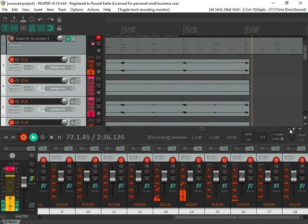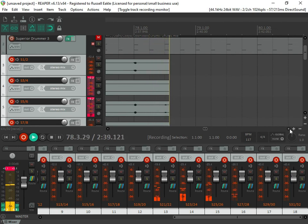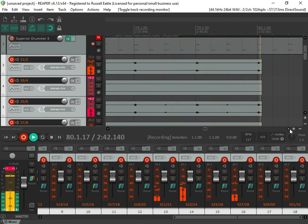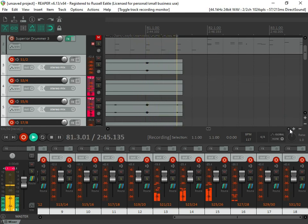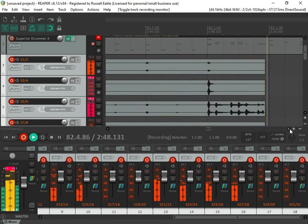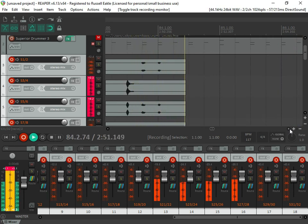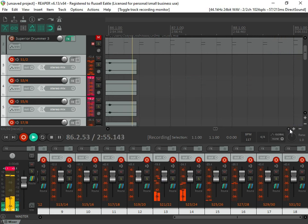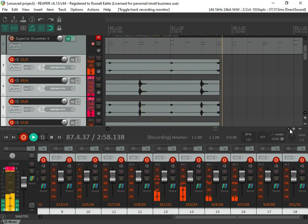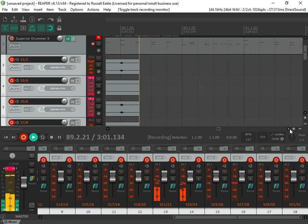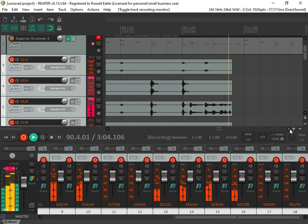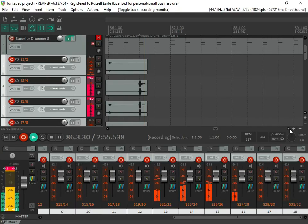I wanted to make this video because when I first started trying to learn how to do this myself, I wasn't able to find any videos on it. I found plenty of videos on how to get Superior Drummer set up within Reaper, but I had to do a little bit of trial and error and learn some of this from forums and Reddit. This may not be the easiest way to do this — it's just the way I found that works. If you guys know of a better way or have any suggestions, feel free to drop a comment below.